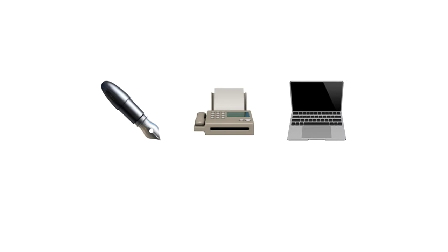We will then move on to discuss language technologies, such as the telegraph, and discuss their impact on history.